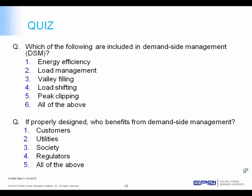I have a short quiz for you. First, which of the following are included in demand-side management: energy efficiency, load management, valley filling, load shifting, peak clipping, or all of the above? If you chose all of the above, you're correct. Second, if properly designed, who benefits from demand-side management: customers, utilities, society, regulators, or all of the above? Really, all of the above benefit — regulators perhaps indirectly, but certainly customers, utilities, and society benefit from increased satisfaction, improved performance of the overall energy system, reduced cost, and often reduced impact on the environment.